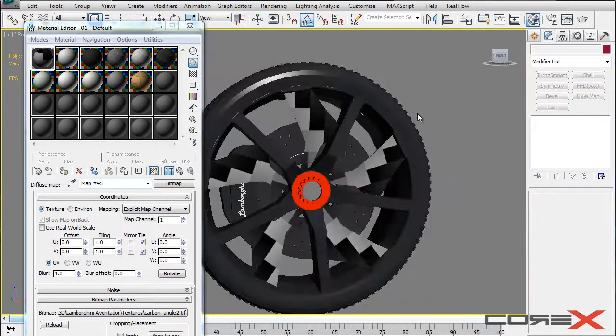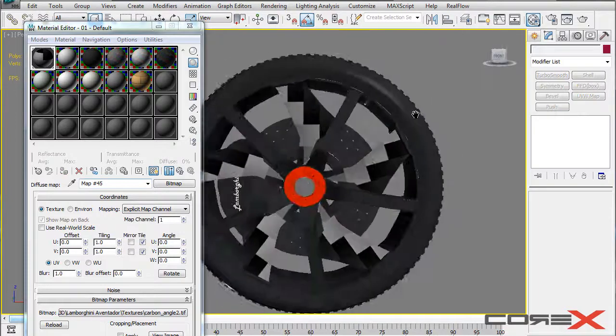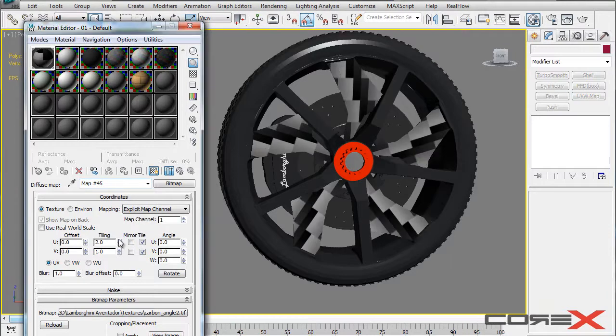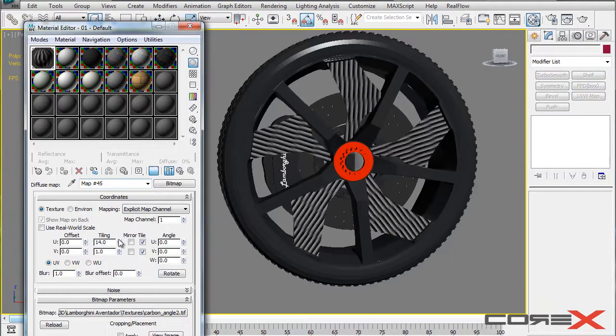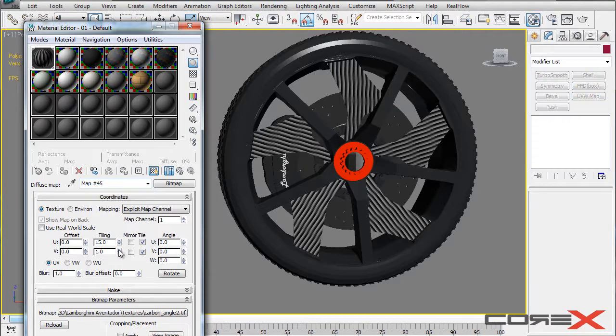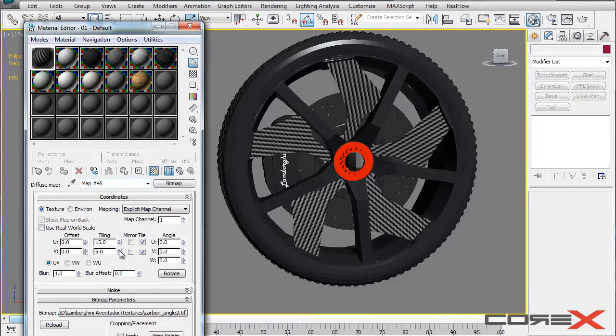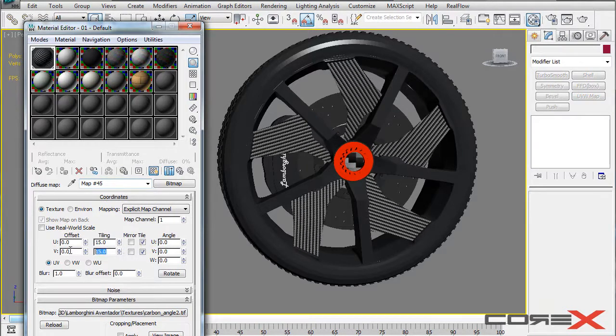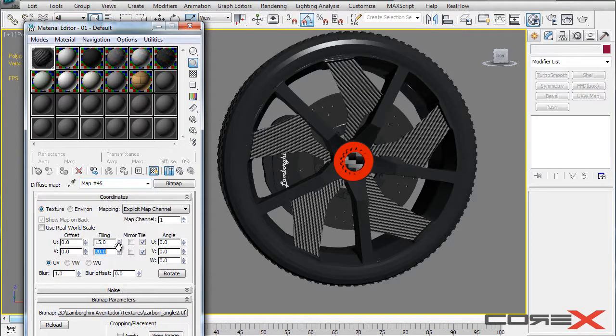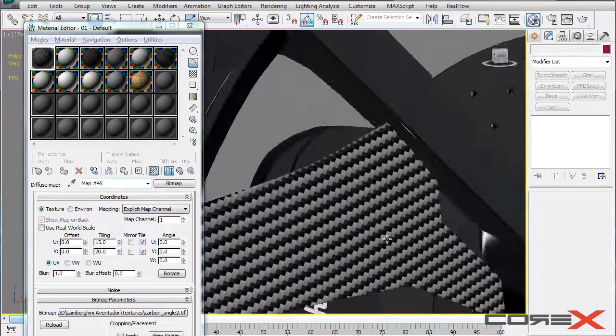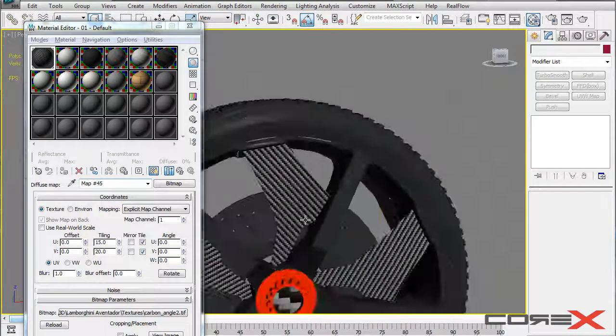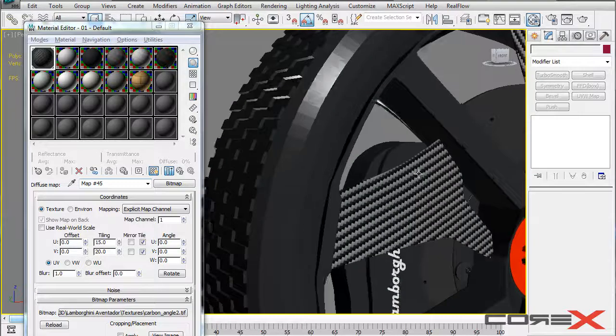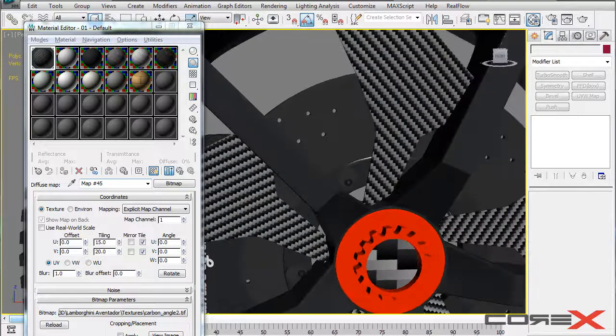So right now it doesn't look quite like a cool looking carbon fiber and the way you make it look better is by increasing the tiling. So if you go ahead and increase the tiling even more on both of these axes you will get to see that it actually looks pretty cool. So I usually do 15x20 and it actually looks pretty good with those tiling parameters right there. But you can also go ahead and play with those and it just depends on what you want to use.